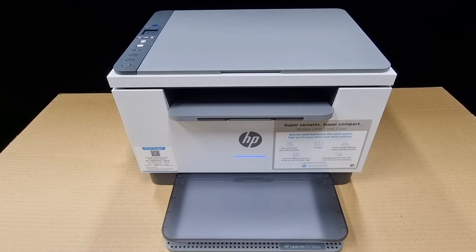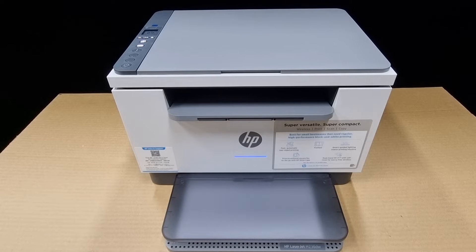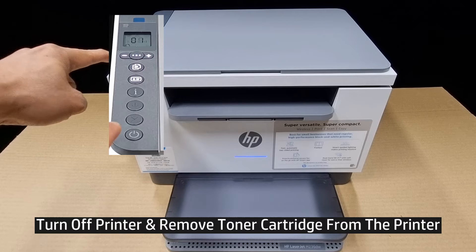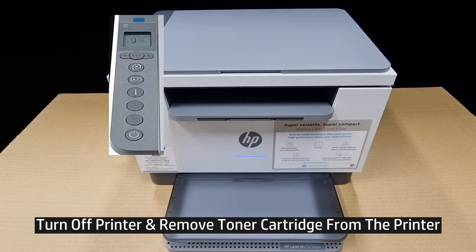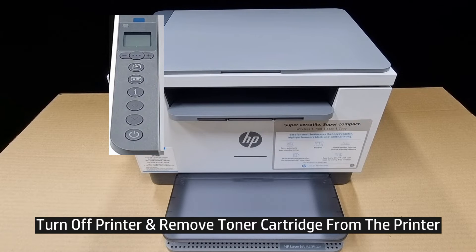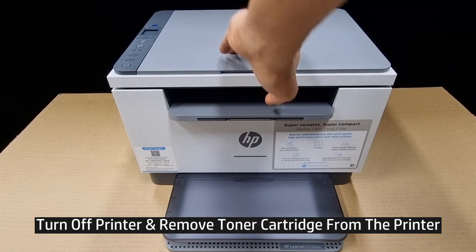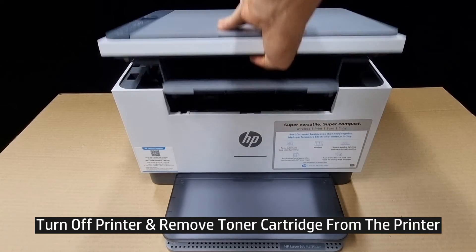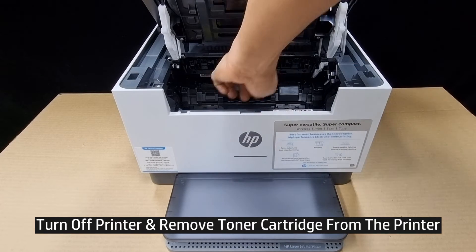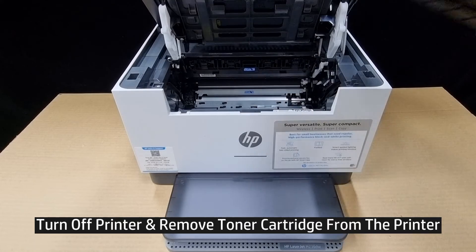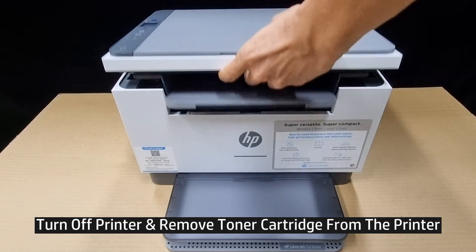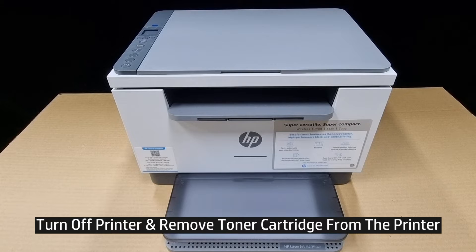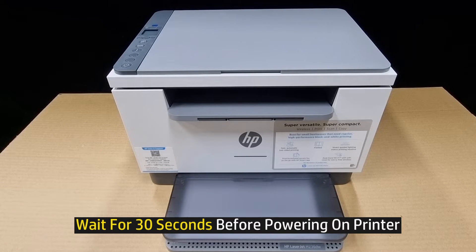First, turn off the printer and remove the toner cartridge from the printer. Wait for 30 seconds before powering on the printer.